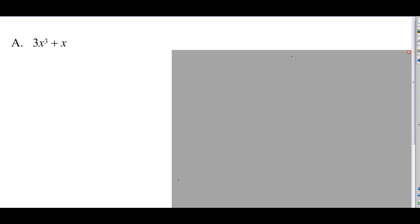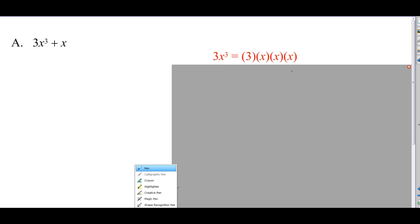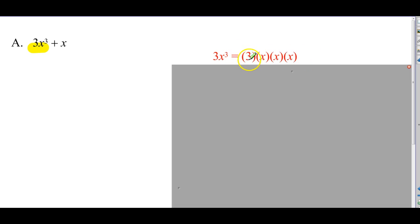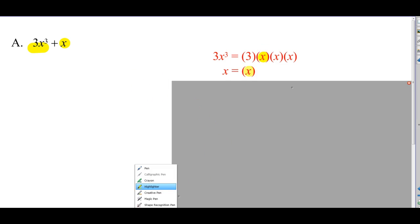First example: 3x cubed plus x. A lot of people look at that and say, I see x is common — and if that's you, good on you. But some people don't see that, so here's the way to do this: take each term in the polynomial, like 3x to the third, and factor it out into primes. So, 3 times x times x times x. And then x is pretty much prime, so x is just x. Then identify the common factors — when you factor into primes, it's very obvious what's common. There's an x here and an x in that term, so the greatest common factor is x.